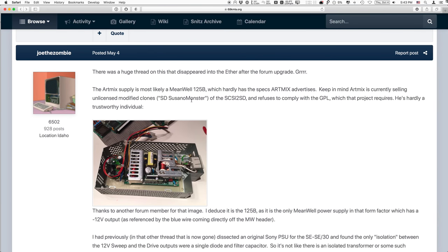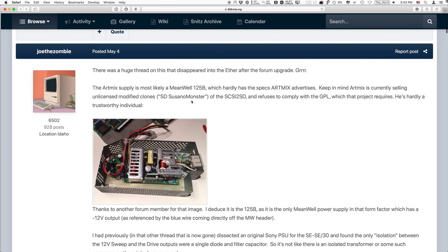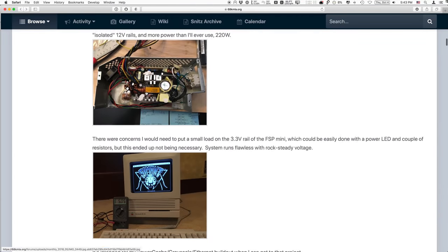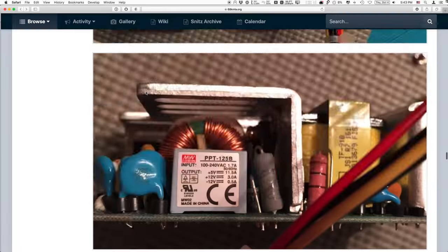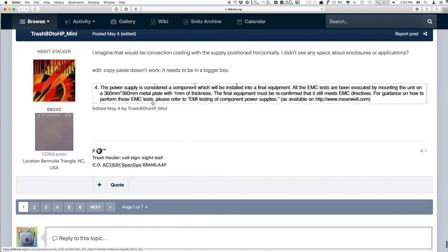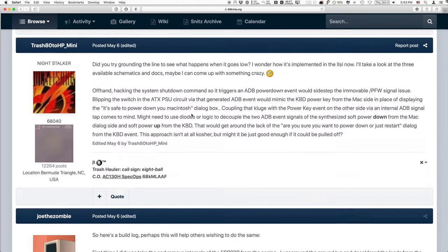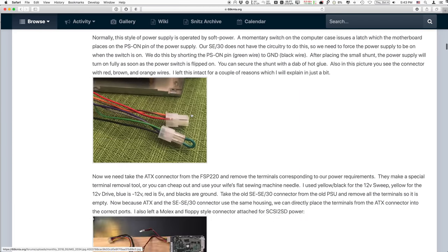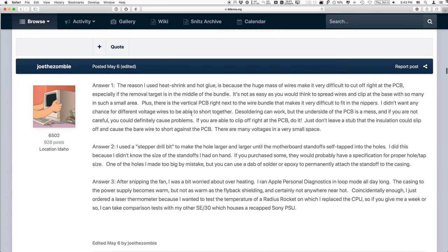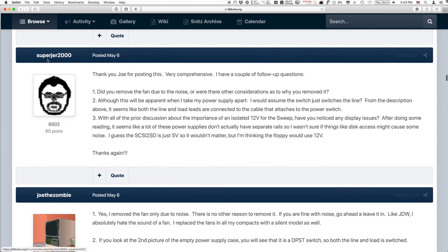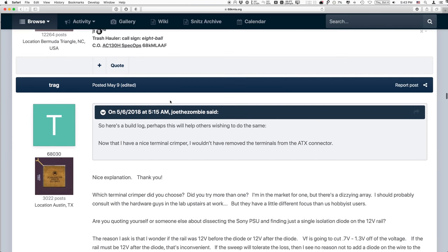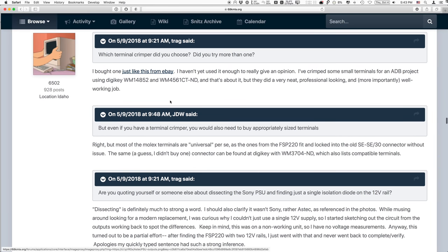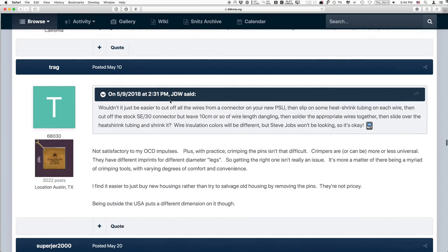And I immediately started to get responses. I'd like to actually thank Joe the Zombie. He is one who sent me some private messages and also posted in this forum details of what he did. And then there are some other people who mentioned ATX power supplies, how they used those to swap out the guts, the internals, of their own original stock power supply.